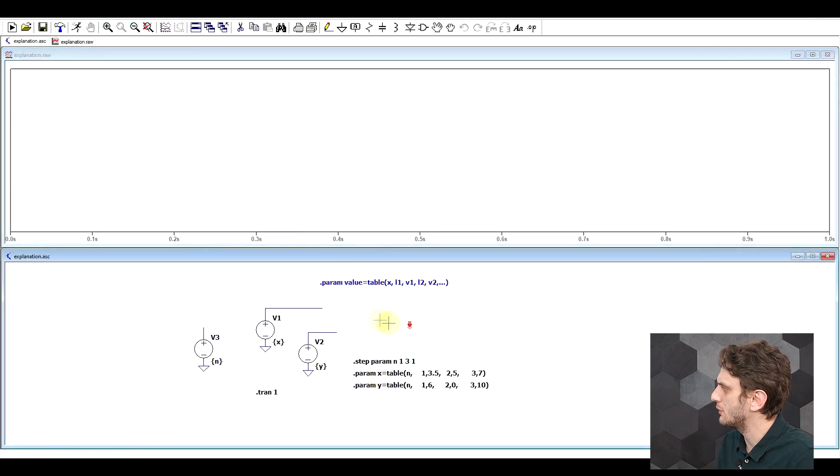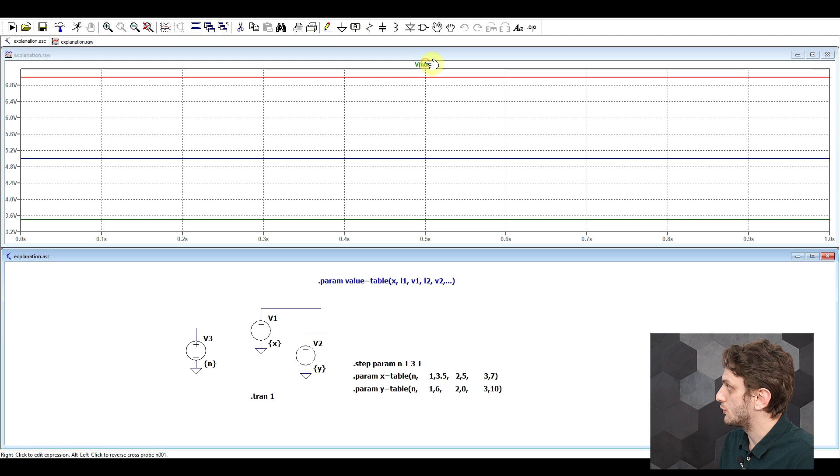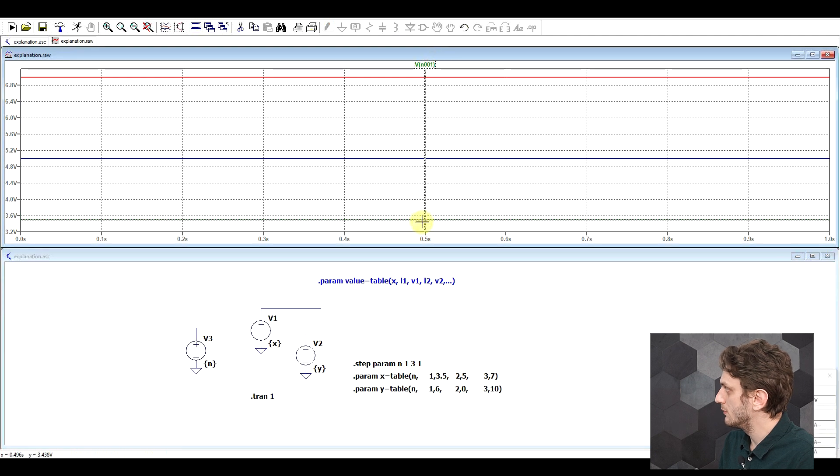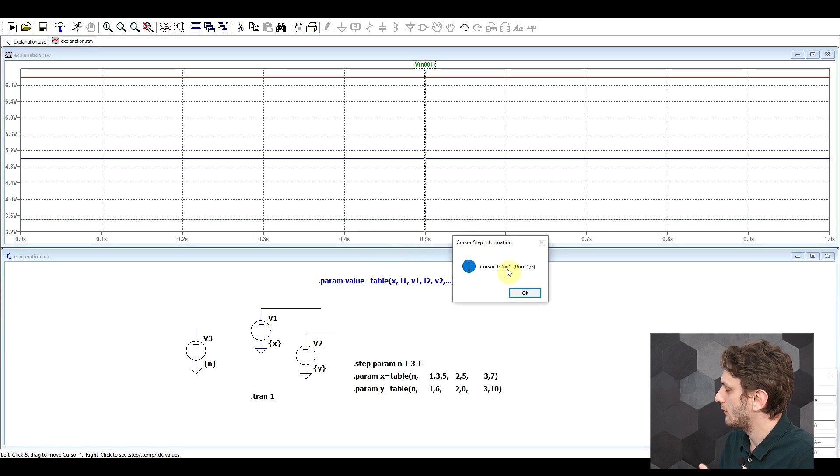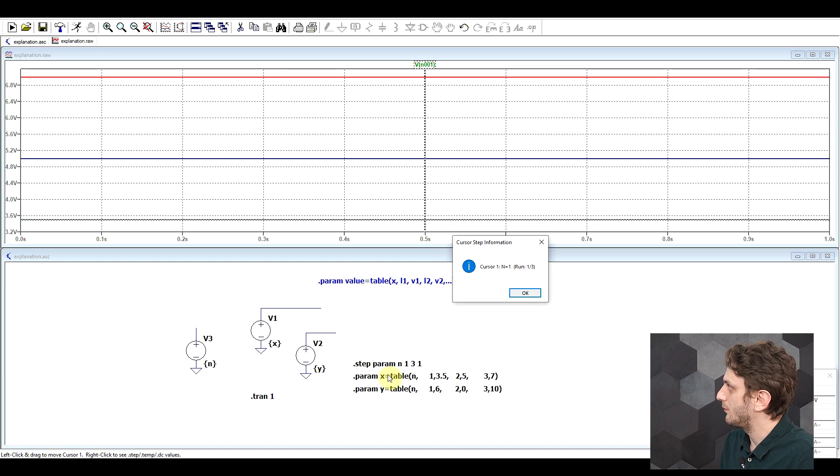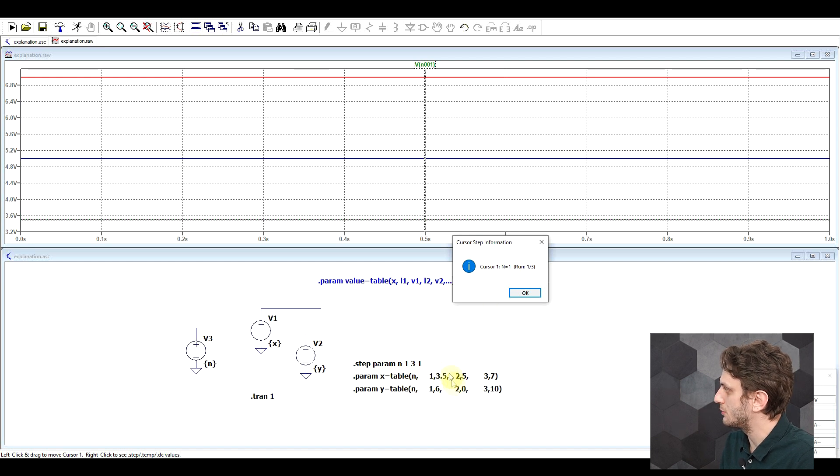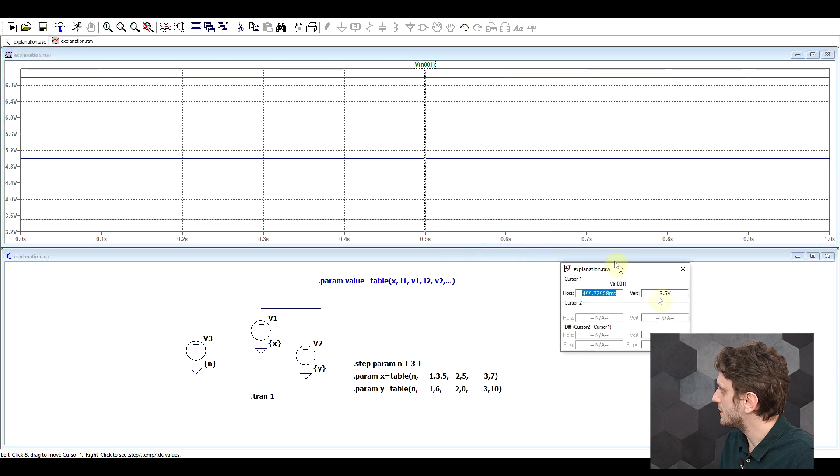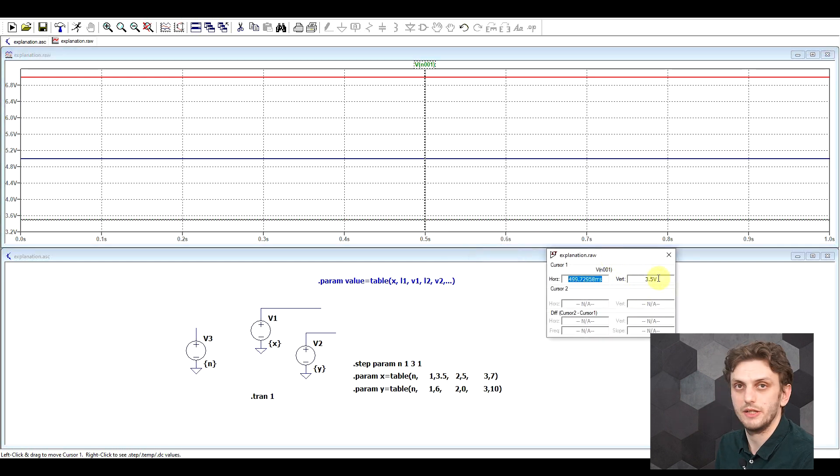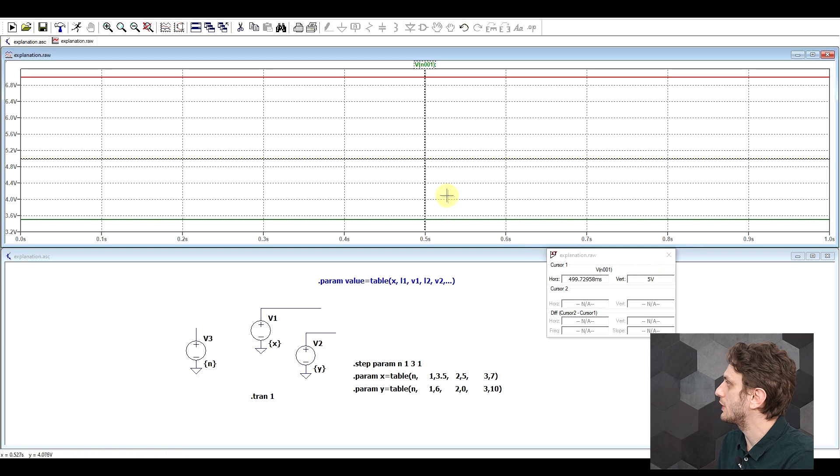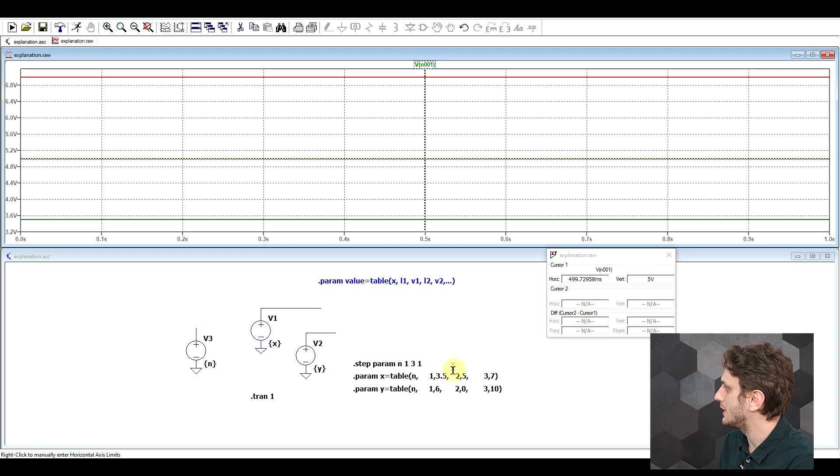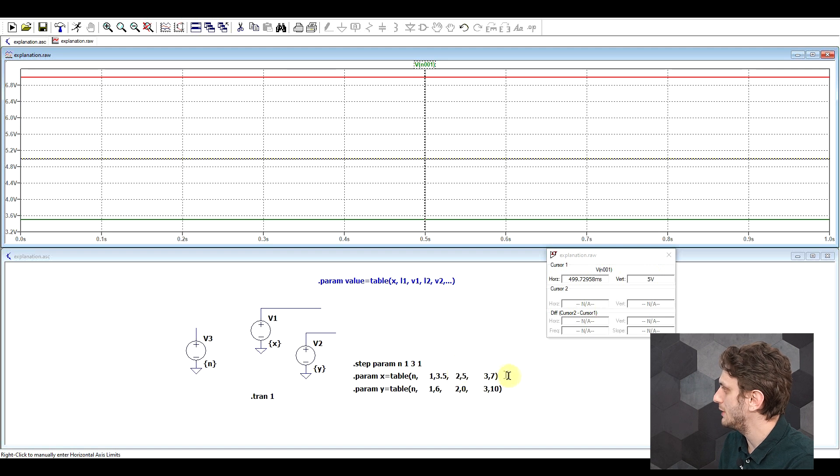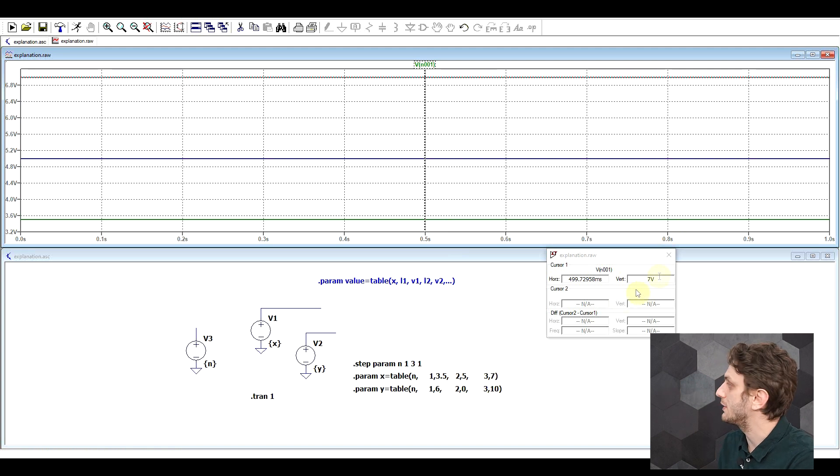So if we rerun the simulation again, look at the output values for x and go through them. So the first value, when n was 1, in the lookup table, we should be getting a value of 3.5. And then with the cursor, we get our 3.5 value. So now if I go through the values, the second value, the one in the middle is 5, again, exactly as with our table. And then the last one is 7, as we previously defined.